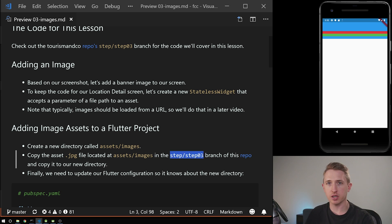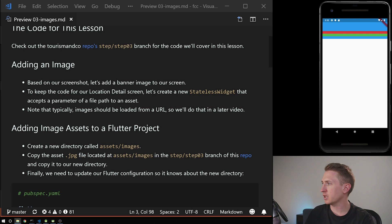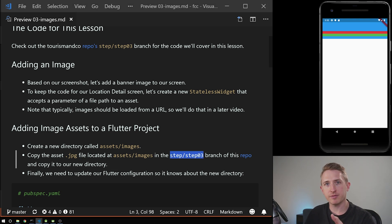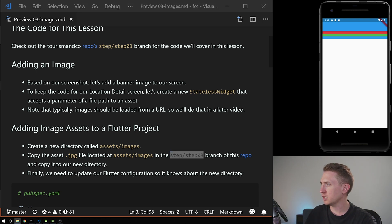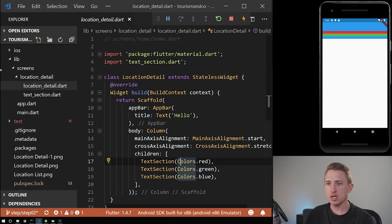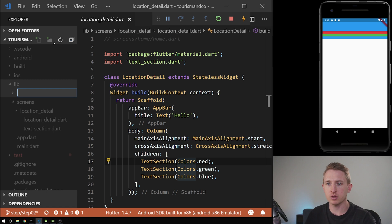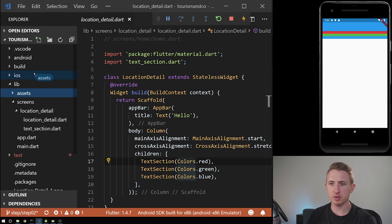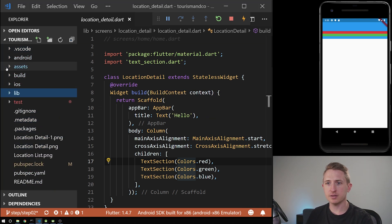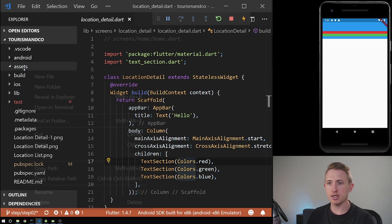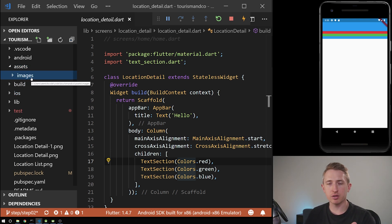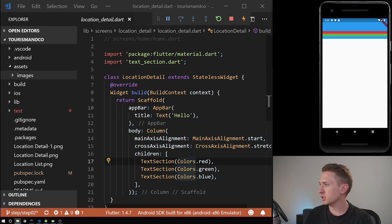I have an image already that I'm going to copy. If you check out step three of the code, anything from step three onward has this image. I'm going to copy it to the following directory. In my code here I have my main root directory, so I'm going to create a new folder in the root of the project called assets — alongside the Android and iOS directories — and then create a new folder inside called images. We'll have other folders there later.